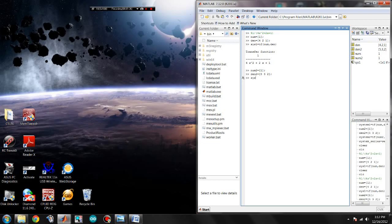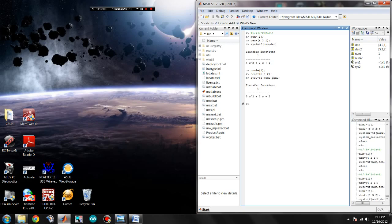And now let's call our second transfer function sys2, tf, num2, and denominator 2. And there it is, our second transfer function.